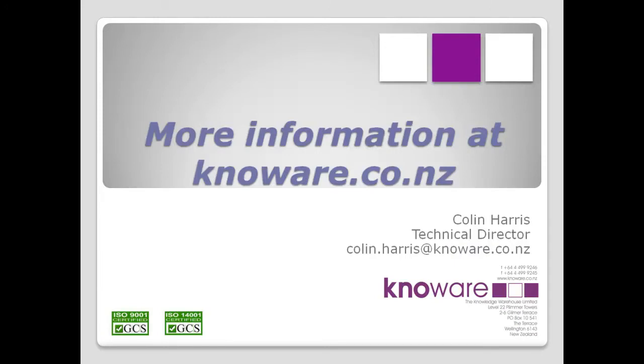Thanks for watching this video, which is part of a series on hooking up SAS in Excel. The full PowerPoint presentation is available at knoware.co.nz, which includes references to good papers that provide more details.